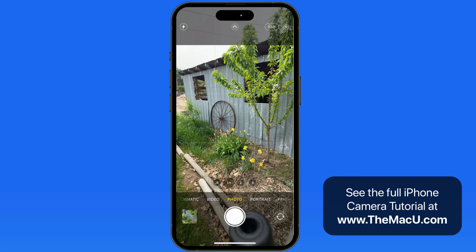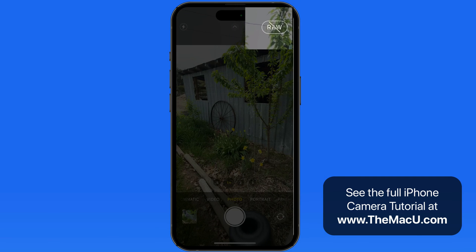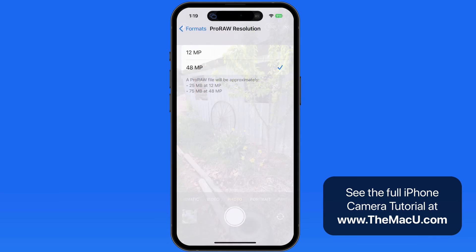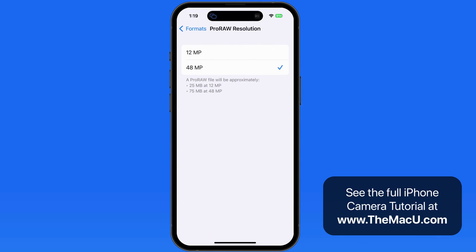When taking normal snapshots, I stick with the 12 megapixel high-efficiency image option, which outputs a very high-quality image that is also a live photo. Remember, Pro RAW shots are single still images only.